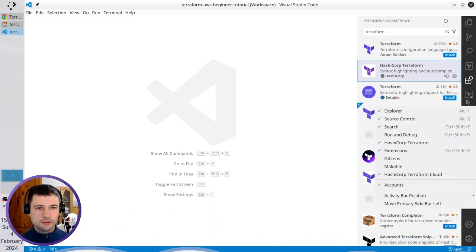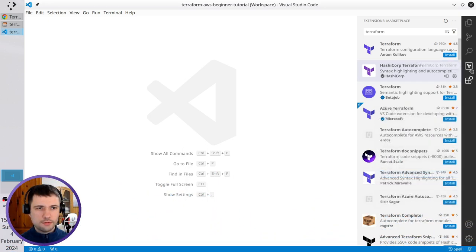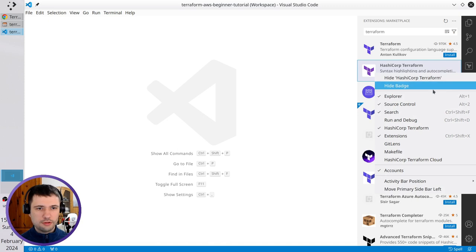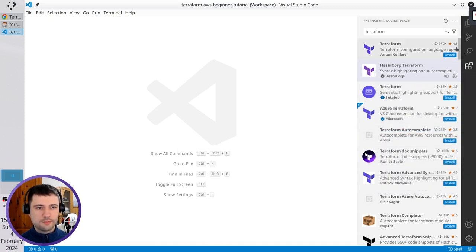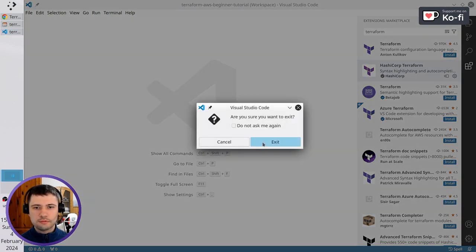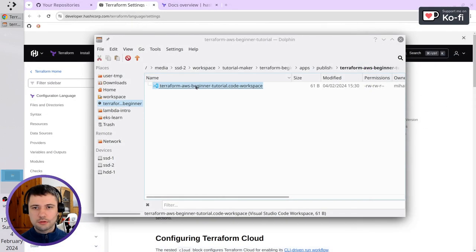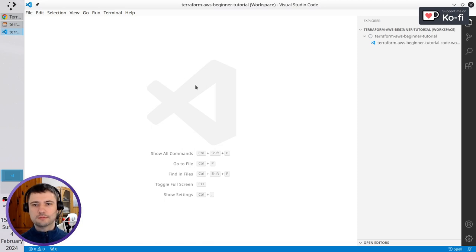I can close this thing and this thing, which is HashiCorp Terraform. I will restart VS Code — close it and open it again. Good.